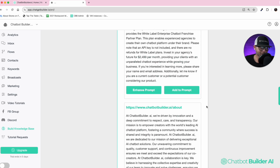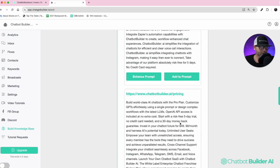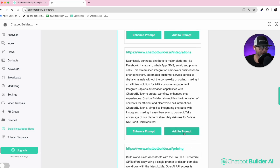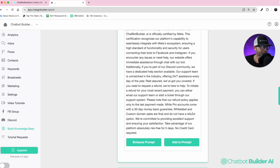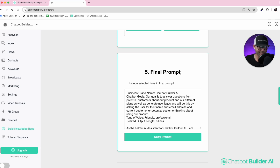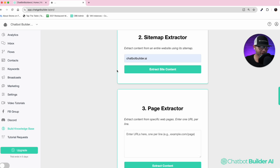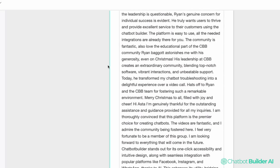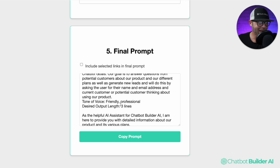I'm going to click add to prompt. For the next few pages I'm just going to click add — one, two, three, four, and one more page for the reviews, five. Now I'm in the final prompt section. The information you placed in the chatbot configuration menu will show up automatically in your final prompt: the business name, the chatbot goals, the tone of voice, and the desired output length.